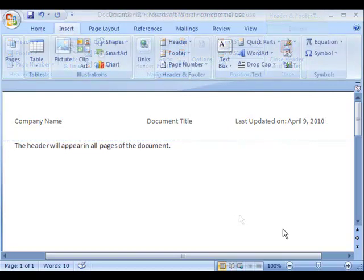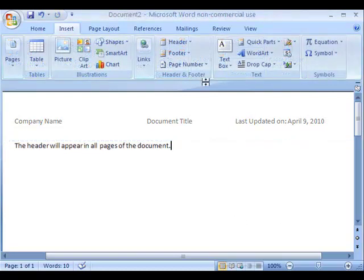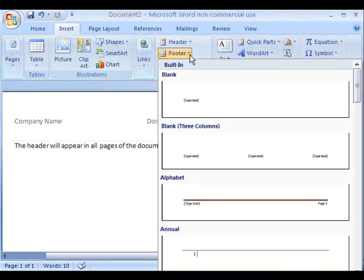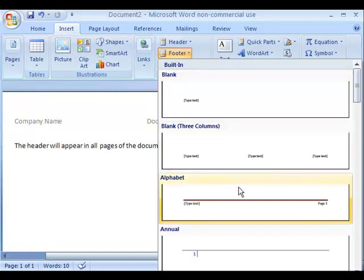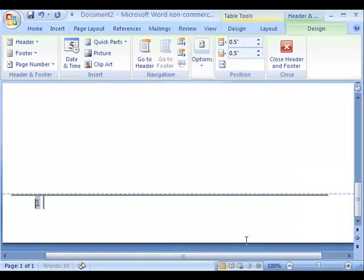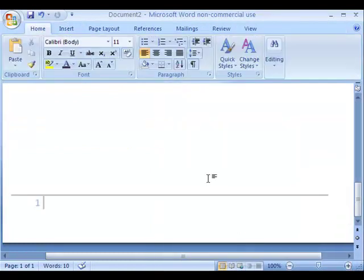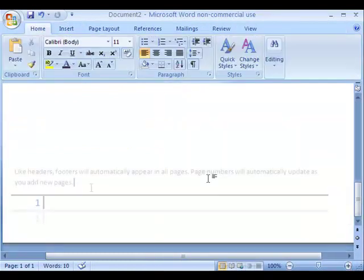Inserting footers is the same as inserting headers. The most common use for footers are page numbers. Like headers, footers will automatically appear in all pages.